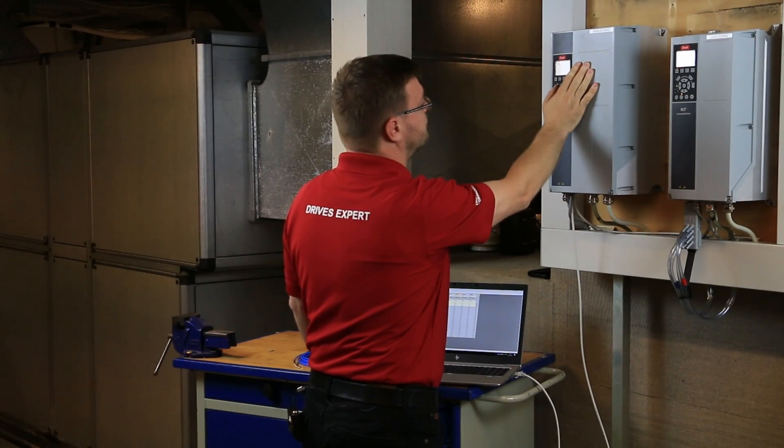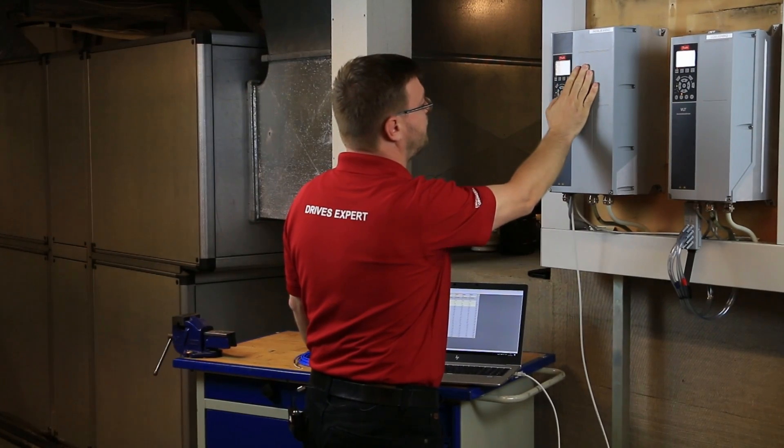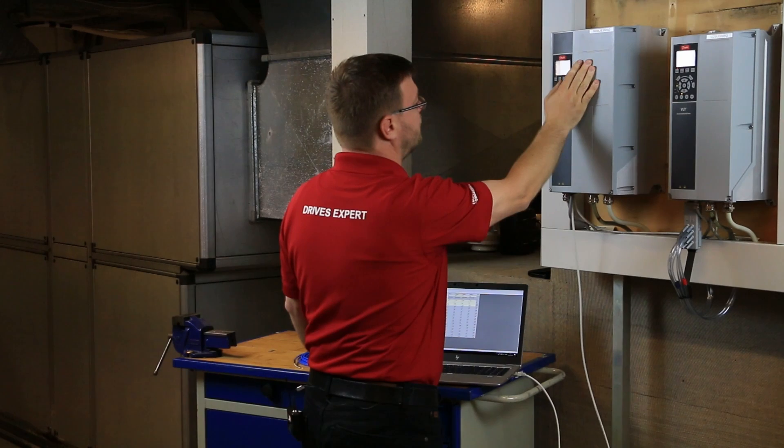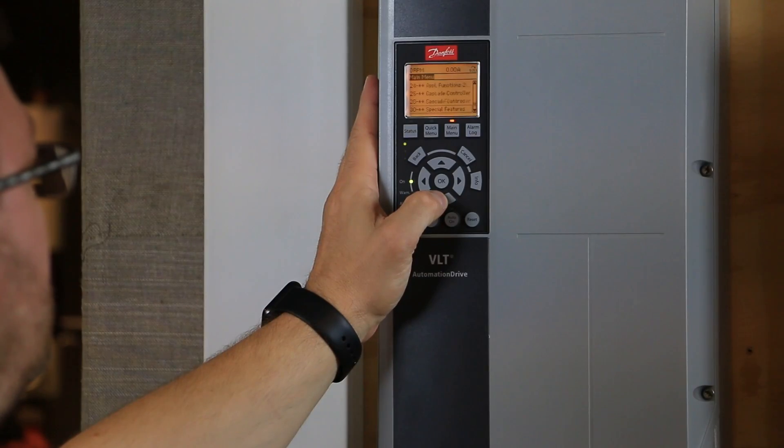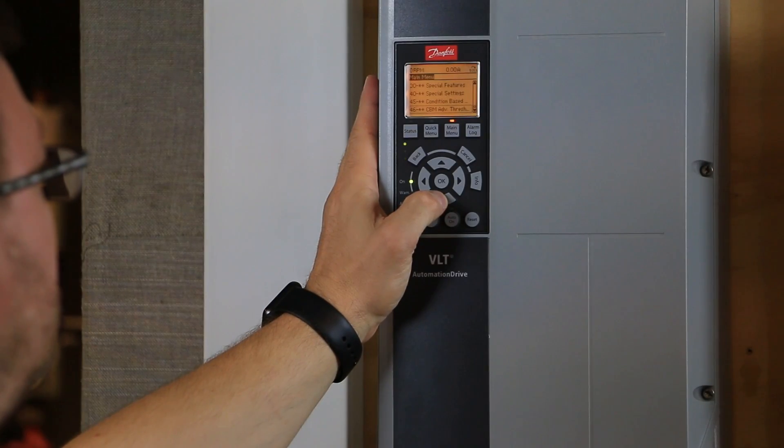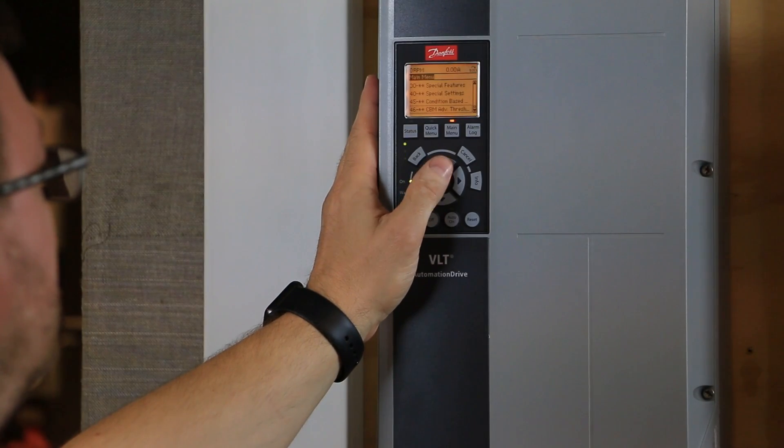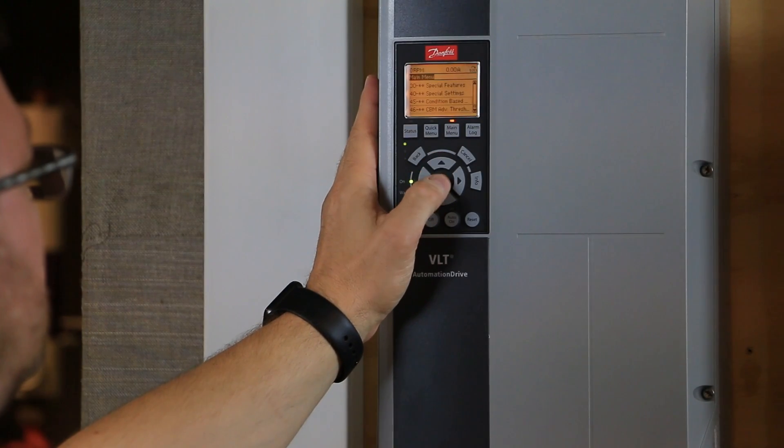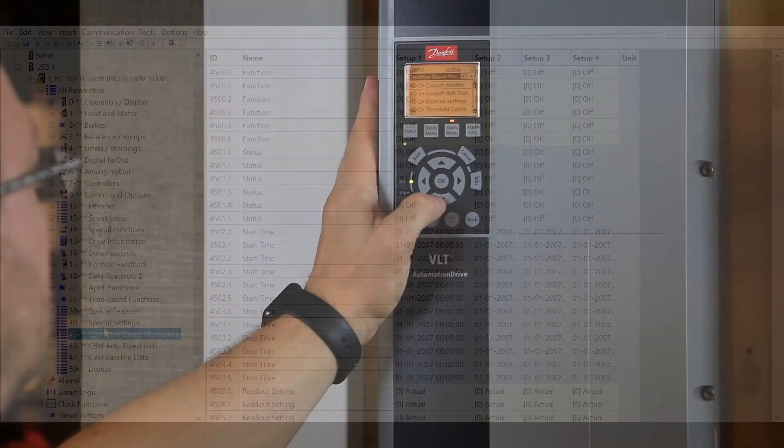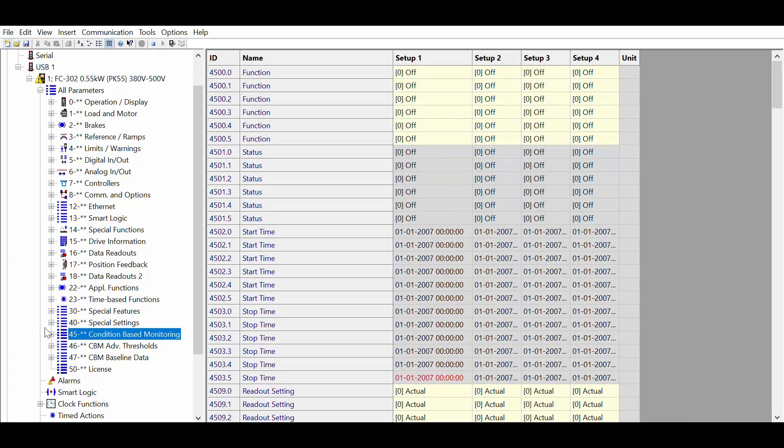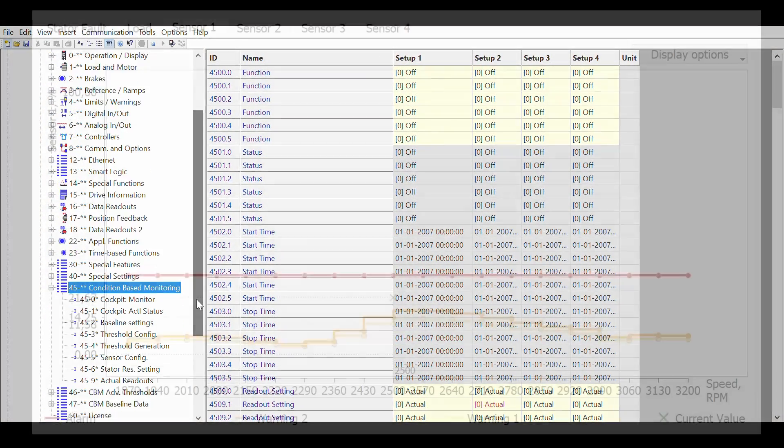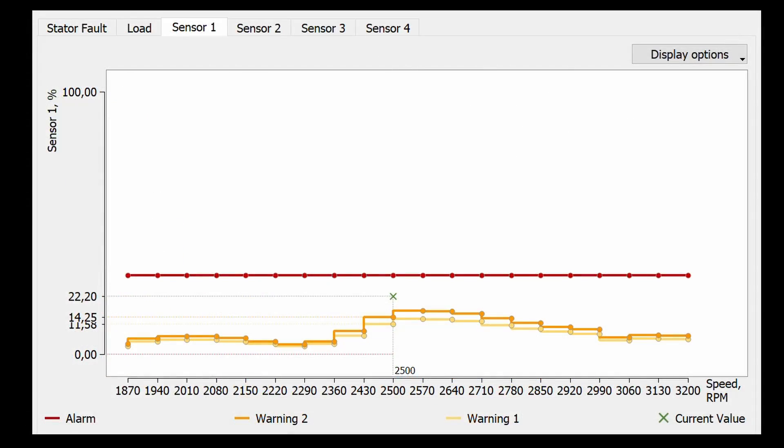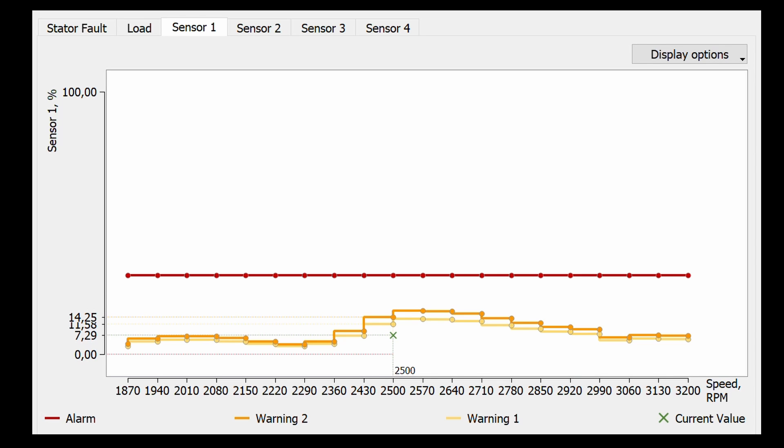Danfoss Drives has developed a unique functionality that enables the variable speed drive to be used for permanent condition monitoring, without the need of additional expensive equipment. Edge computing and intelligent functions make this tool easy to use in the hands of maintenance technicians, creating value to the end-users.